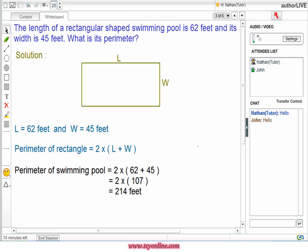For better understanding, let us consider one more example. The perimeter of a rectangular swimming pool is equal to two times the sum of length and width. As length is equal to 62 feet and width of the rectangle is equal to 45 feet, perimeter of the rectangular swimming pool can be written as two times 62 plus 45, which is two times 107. So perimeter becomes 214 feet.